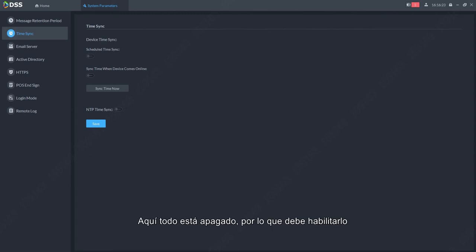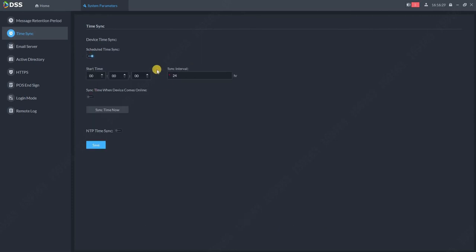Over here, everything is turned off, so you need to enable it. So first, schedule time synchronization. The basic sync interval is 24 hours.